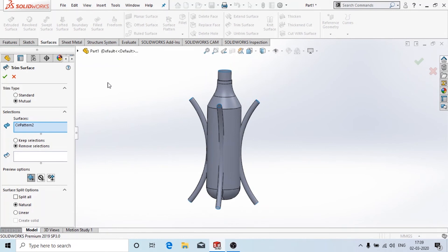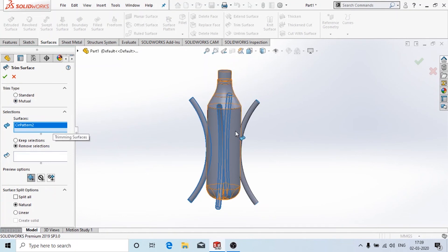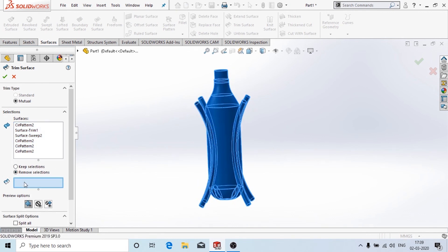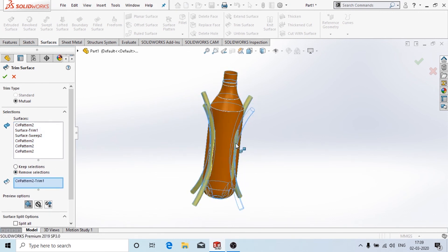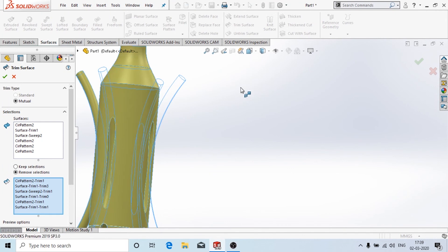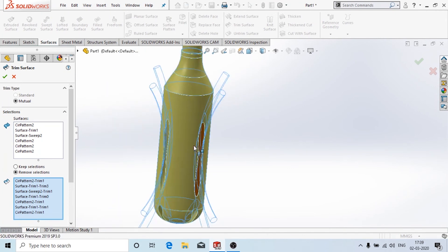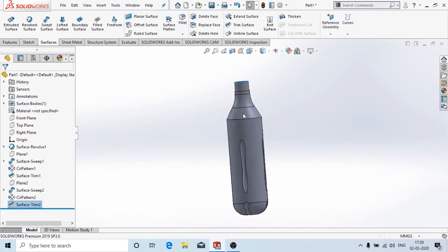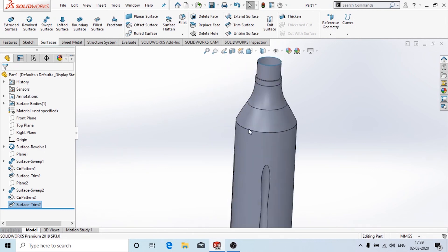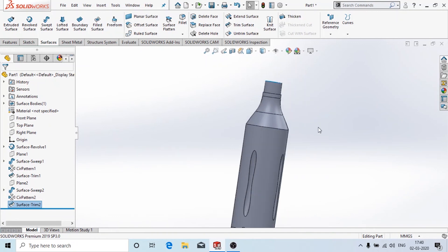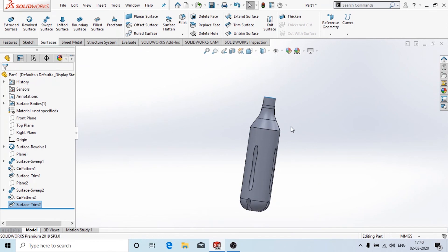Now go to the surface tool and use trim surface, similar to before. Remember it should be mutual type. In the selection we'll select all the faces — all the sweep features we have done — and go to remove selection and select the objects we don't want. Click OK. We can see that the simple bottle has been made.